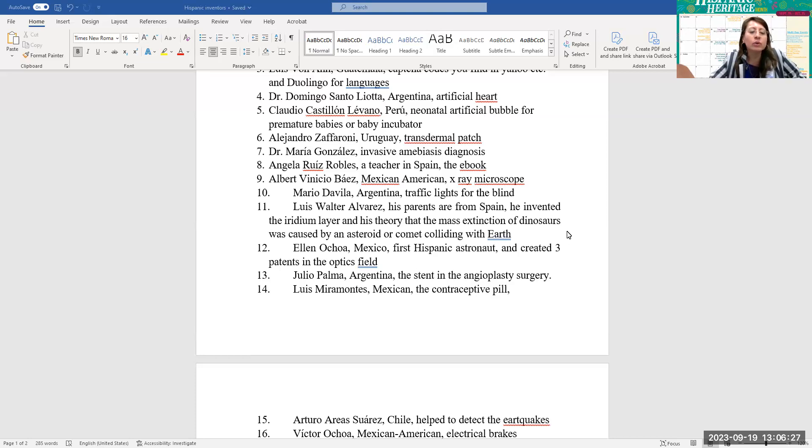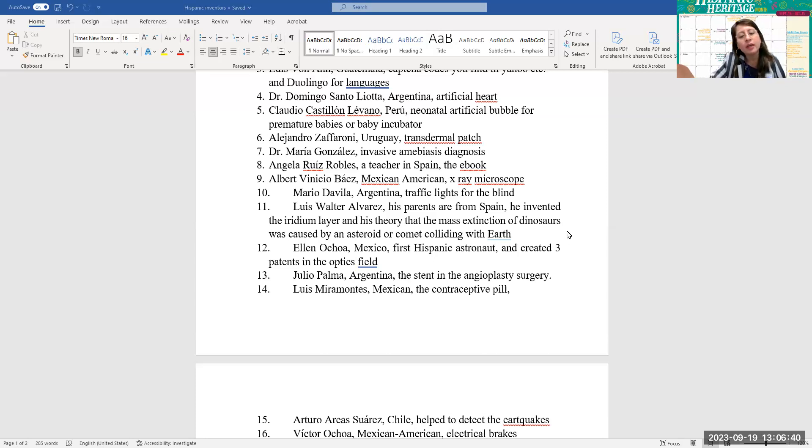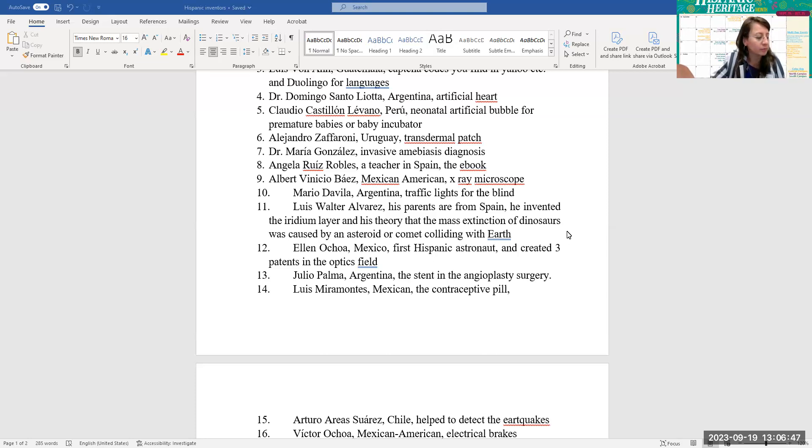Number 11, Luis Walter Álvarez, his parents are from Spain. He invented the iridium layer and his theory that the mass extinction of dinosaurs was caused by an asteroid or comet colliding with the earth. Elena Ochoa from Mexico, first Hispanic astronaut and created three patents in the optics field.